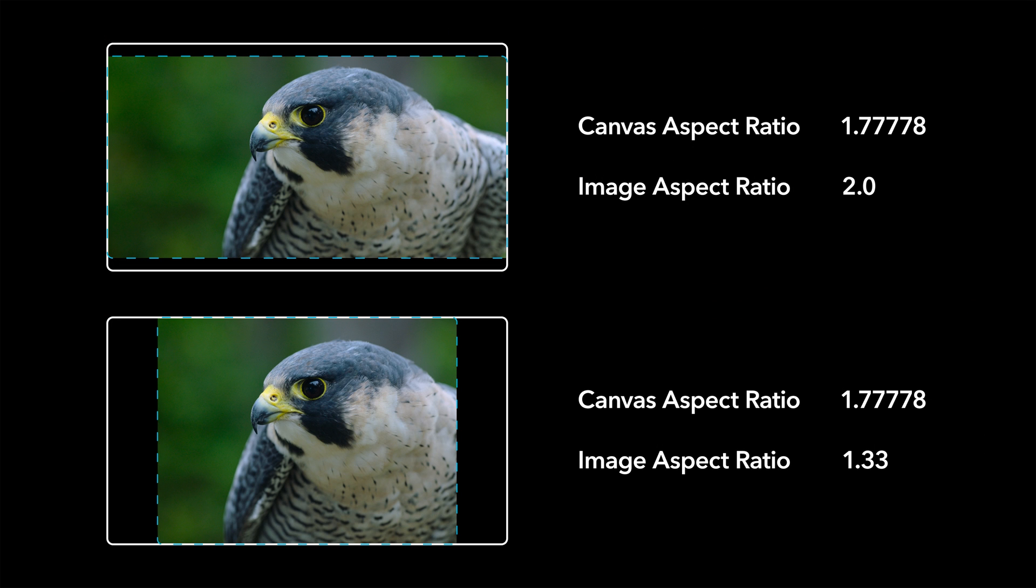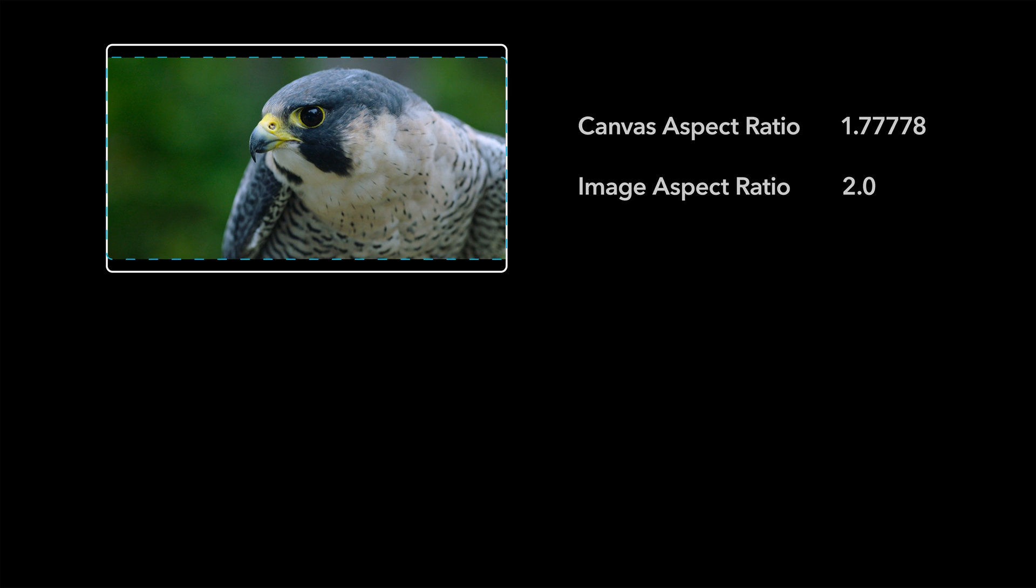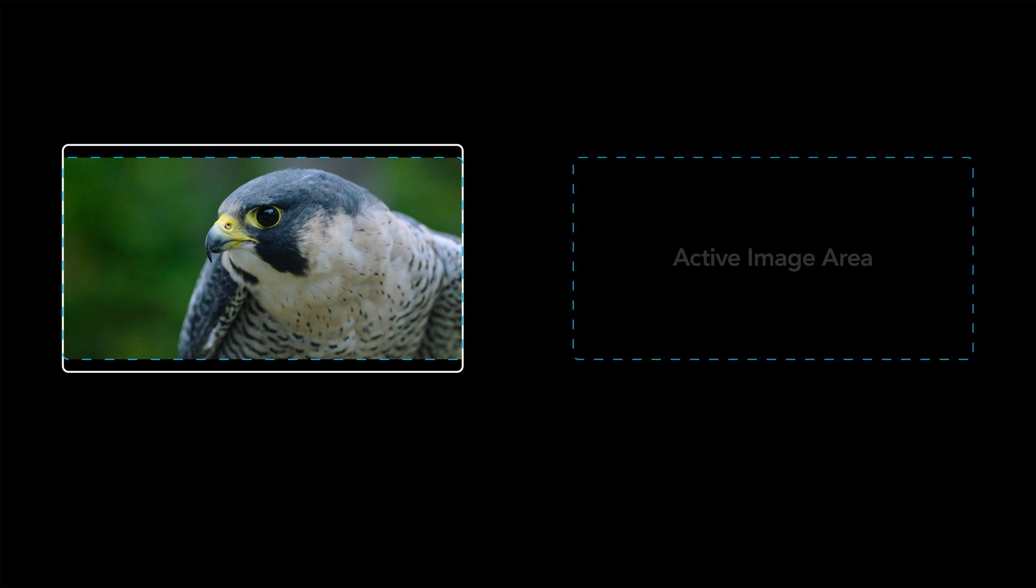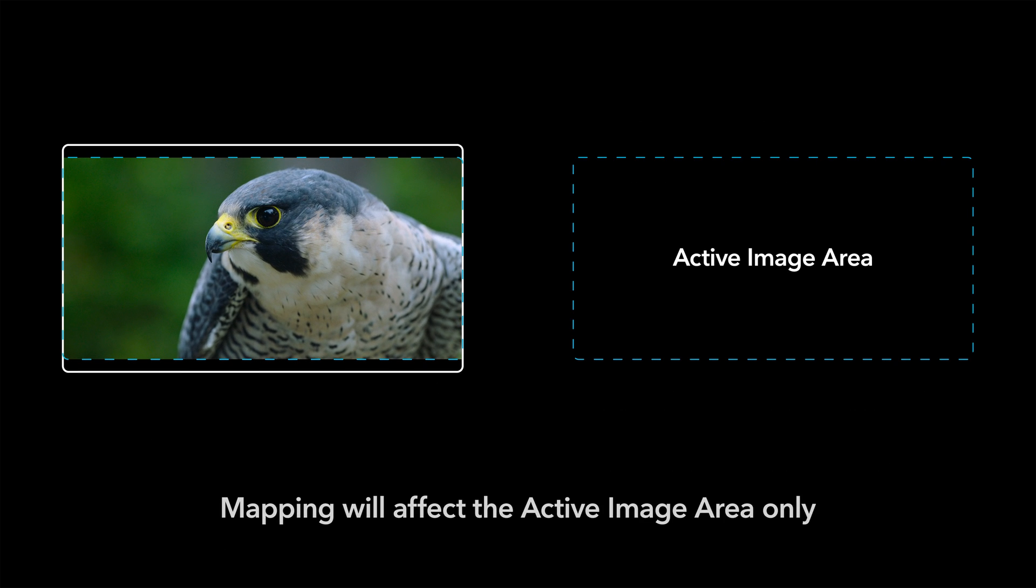After you have set the correct blanking or aspect ratio for the timeline or individual shots, the Dolby Vision analysis and mapping will only affect the active image area and will ignore the pixel information that the output blanking has blacked out. When viewing your content on any Dolby Vision consumer device, the display mapping will only map the image area defined by the image aspect ratio metadata.